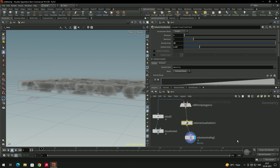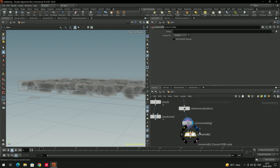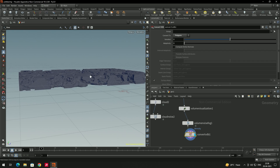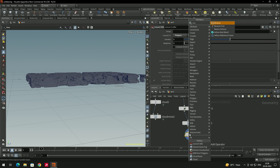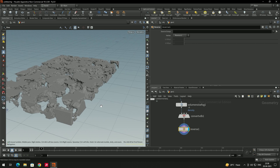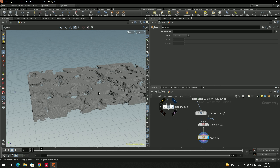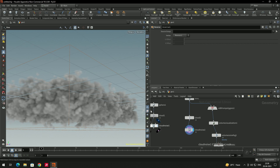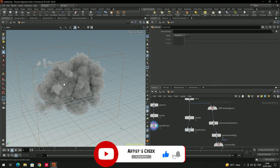If you want to convert the clouds back to polygons, use a 'Convert VDB' node, select it, and set the conversion to 'Volume to Polygons'. The faces will be reversed, so add a 'Reverse' node and connect it to correct the face direction. Now we have the correct result. This sphere-based approach also looks more realistic, and you can make copies and place them wherever you want. That's it for this tutorial — see you in the next lesson.